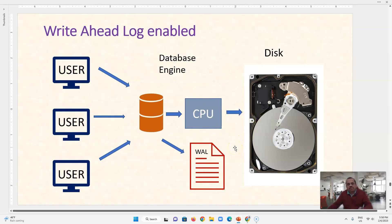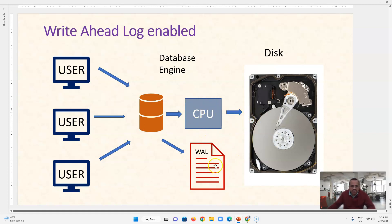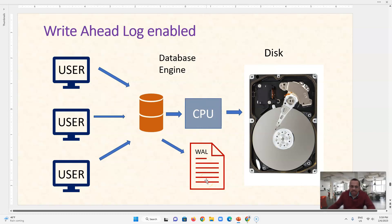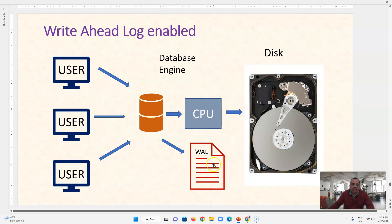If everything goes fine and CPU is working, the machine is working, then this WAL file has no function. It can be deleted, it can be overwritten, it can be flushed, everything. It is just a text file sitting on the disk. But in case of CPU failure,